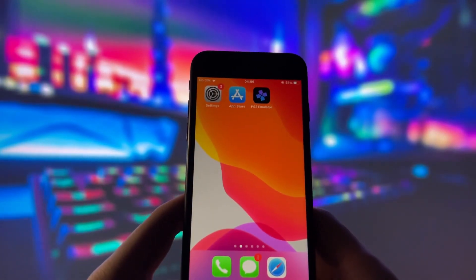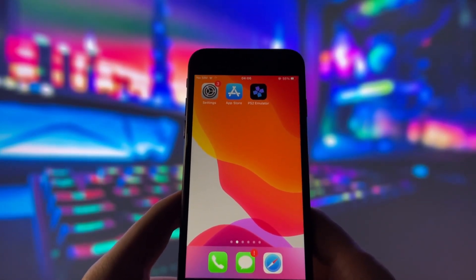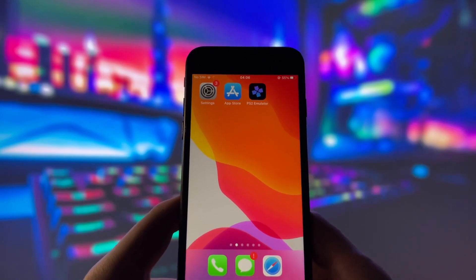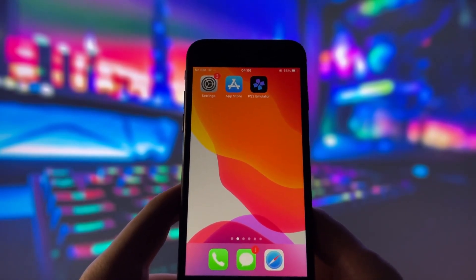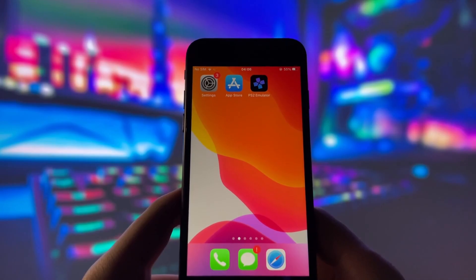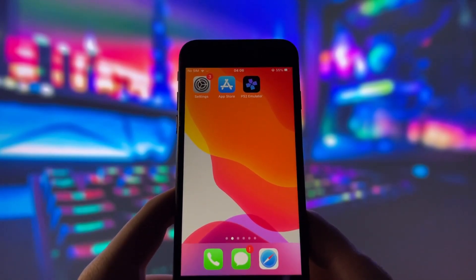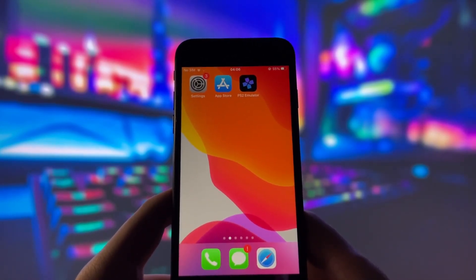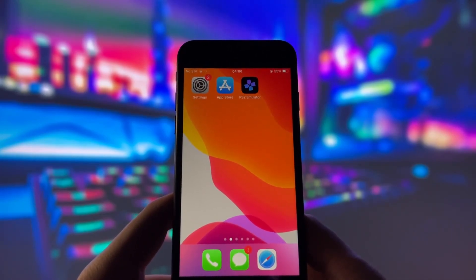Now, you might be wondering about the installation. The great news is that it's super easy to set up. You don't need to jailbreak your device or do anything complicated. This emulator is designed to be user-friendly and straightforward. All you need to do is watch this video and follow each step I show you. If you're ready to dive into some retro gaming fun, let's get started with the tutorial.